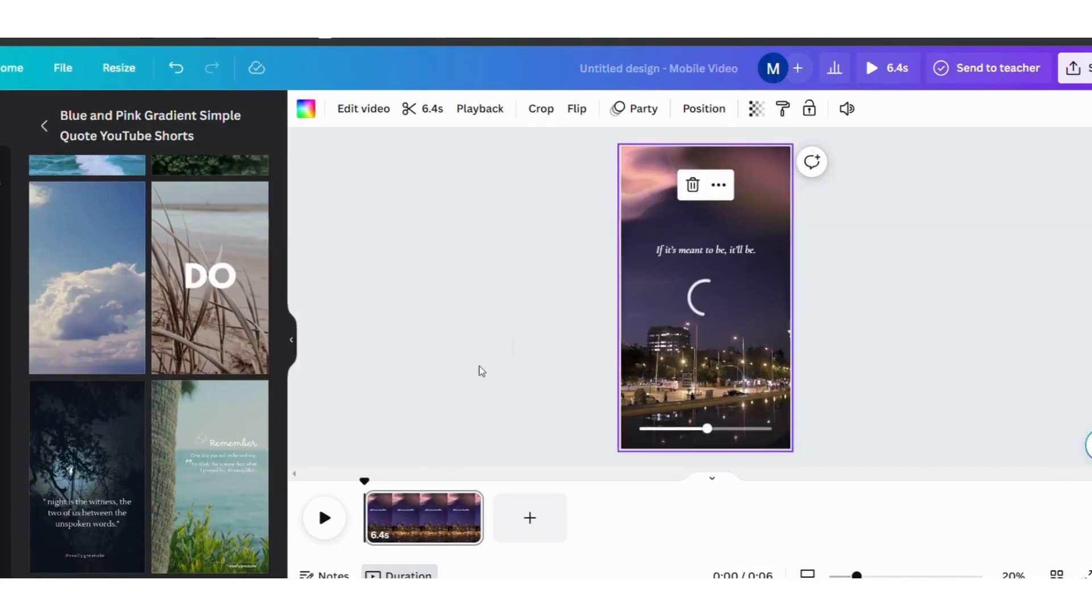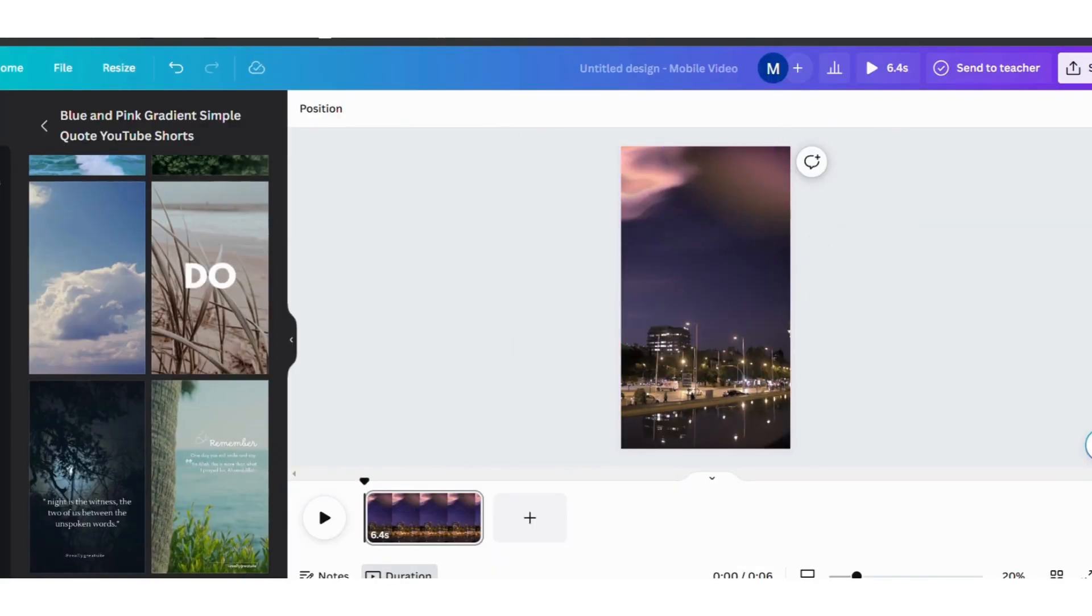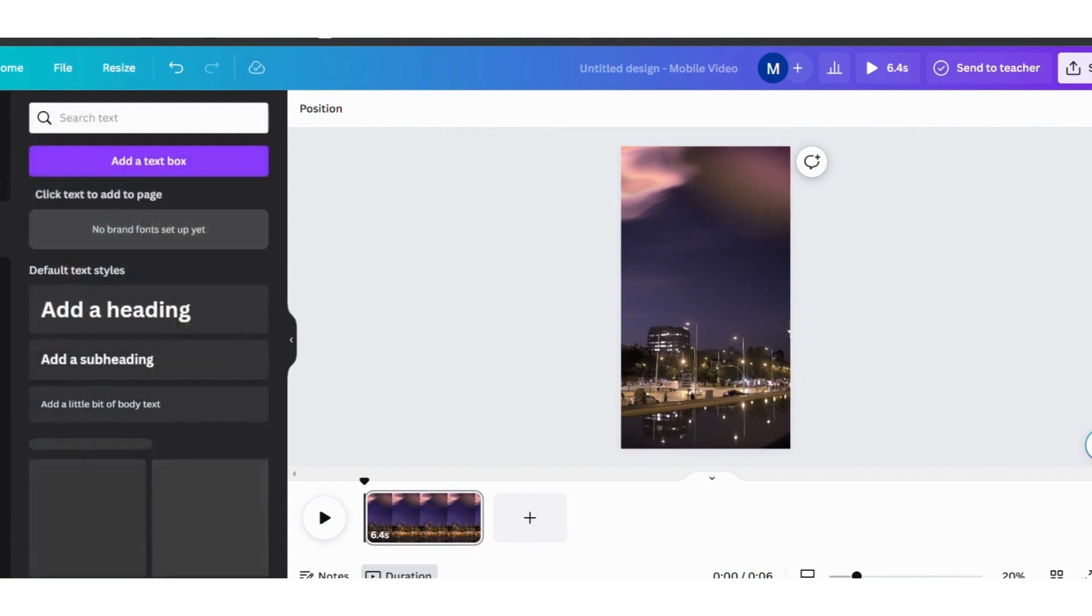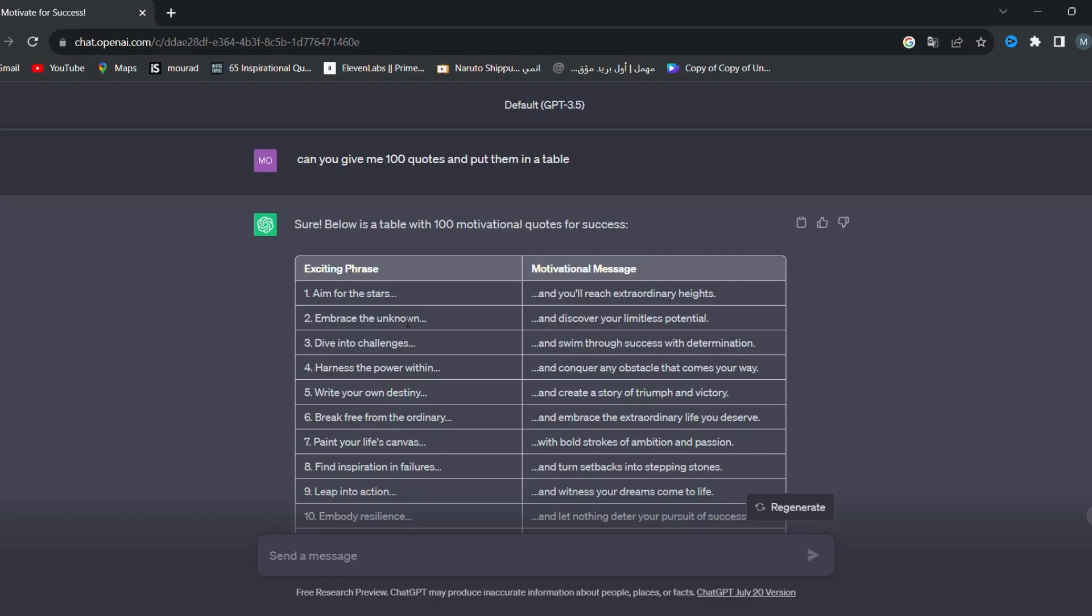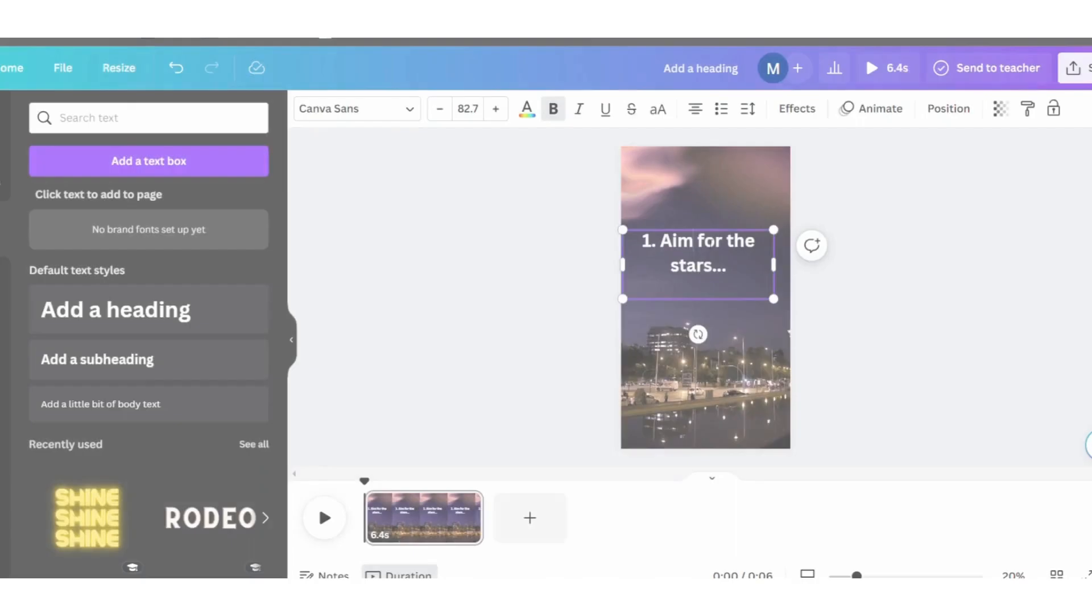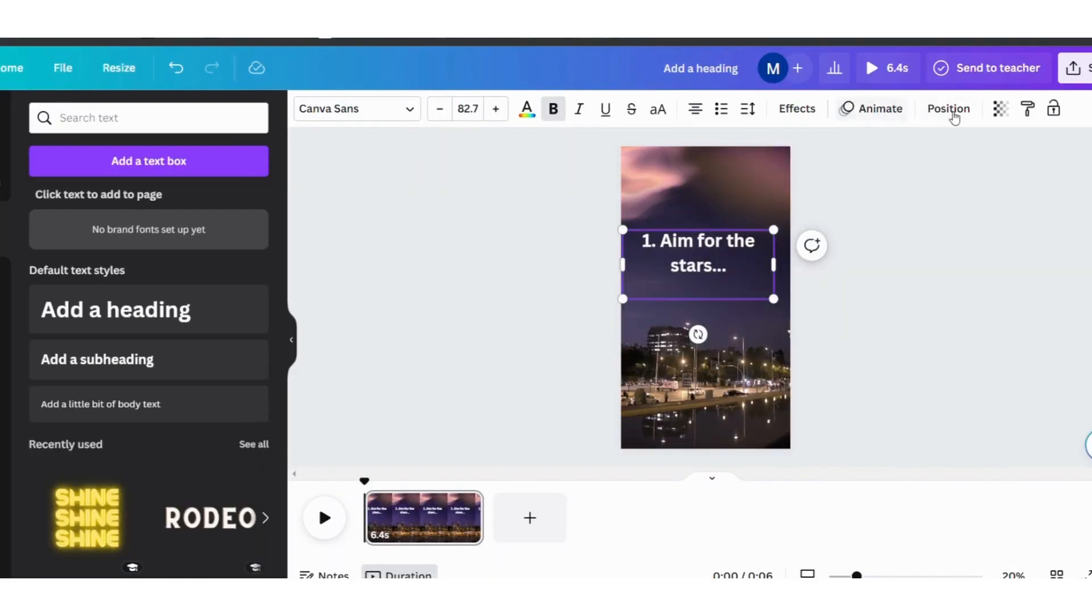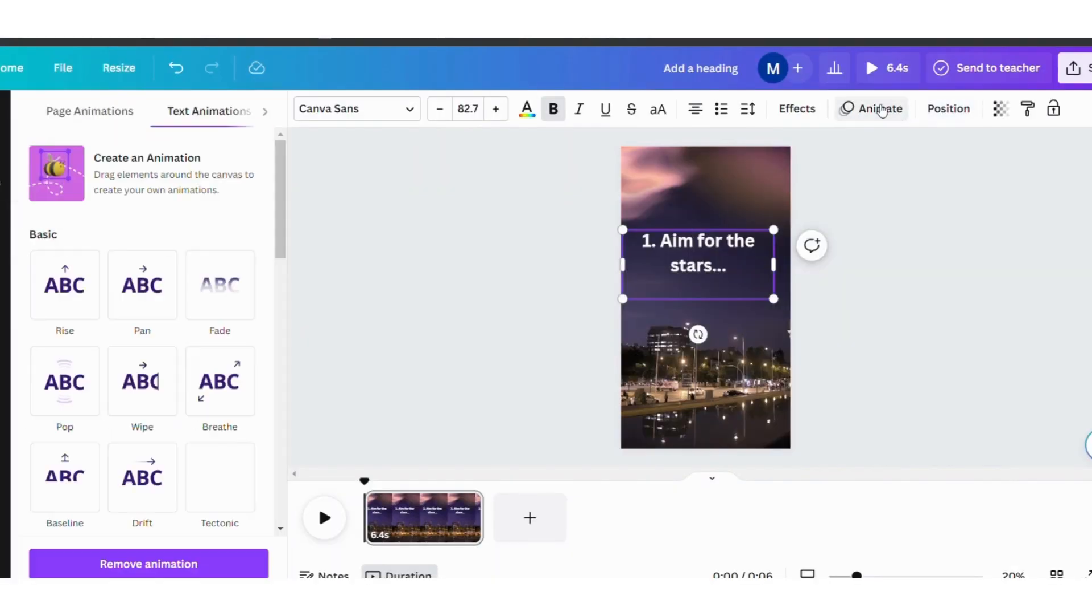We select this template and delete these writings. Then we click on the letter T or the text and click on Add a Heading. After that, we go to ChatGPT and choose a quote and copy only the first part and paste it in place of the text, and we start minimizing it and adjusting it to our needs. We add some effects, for example.